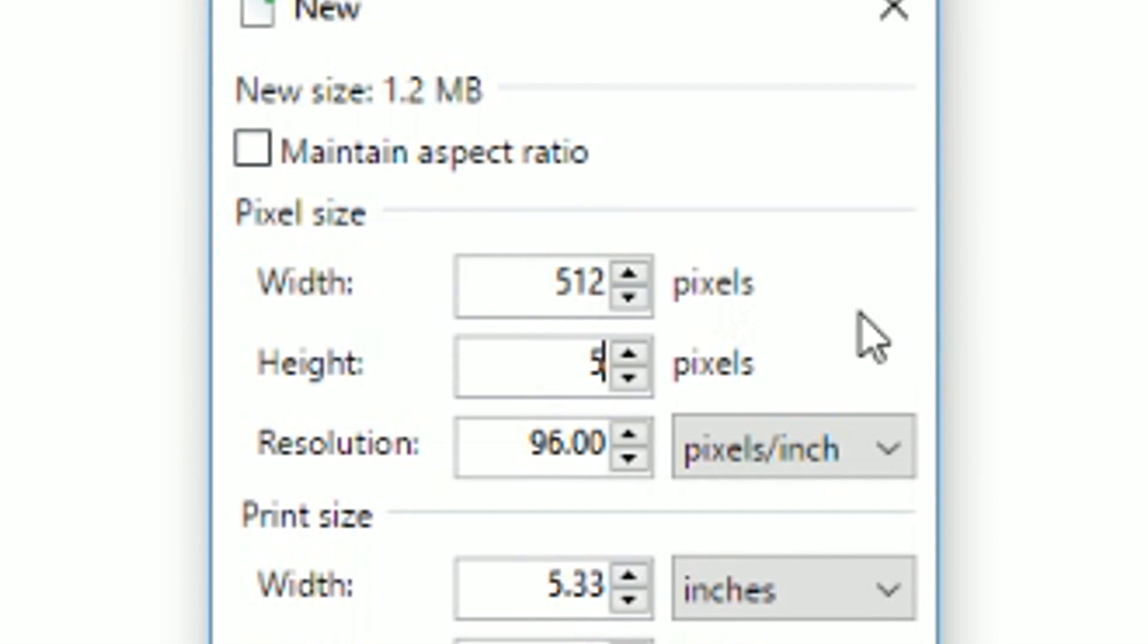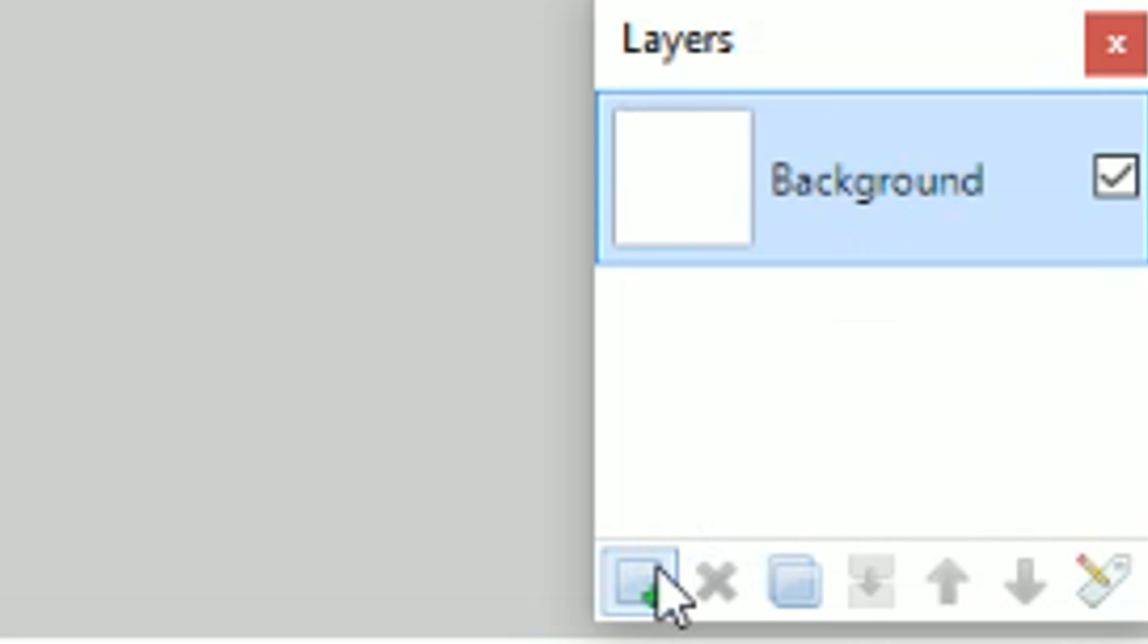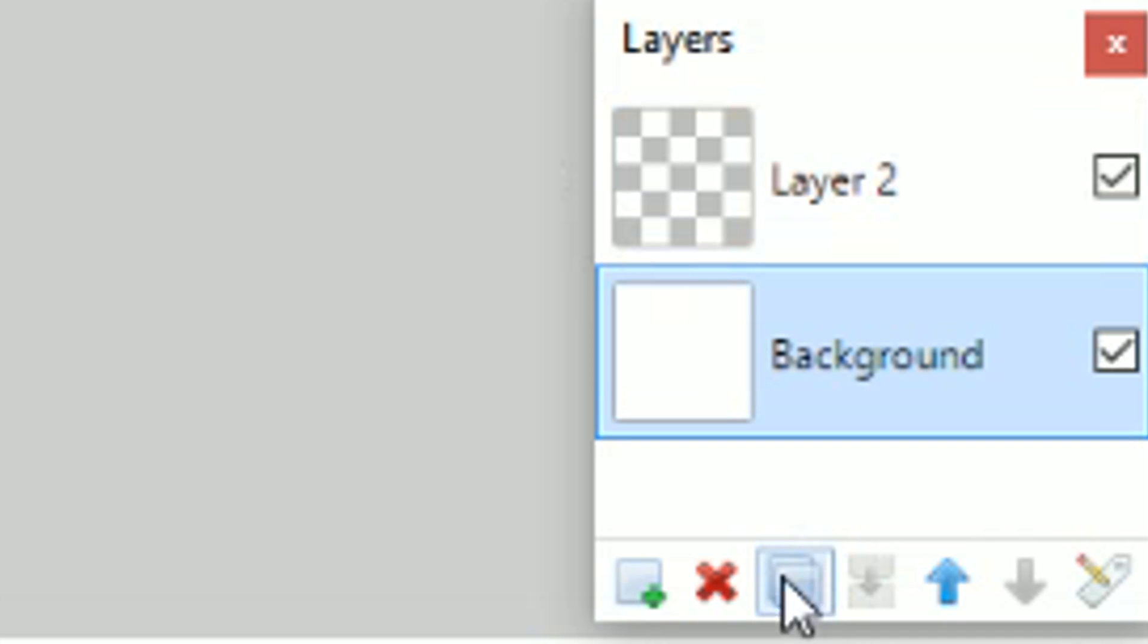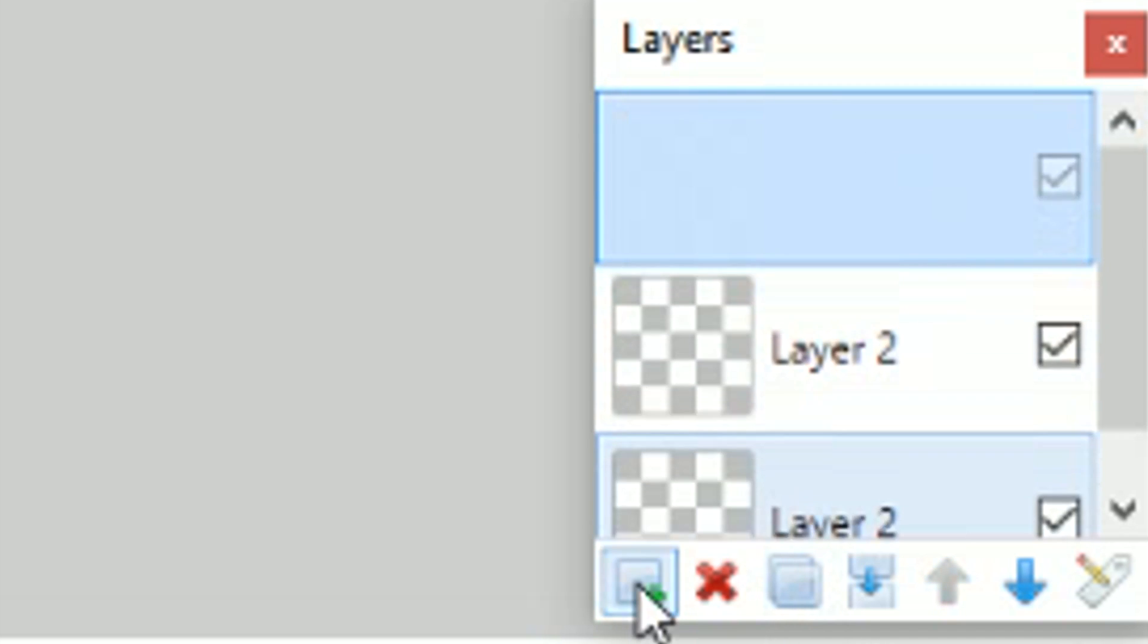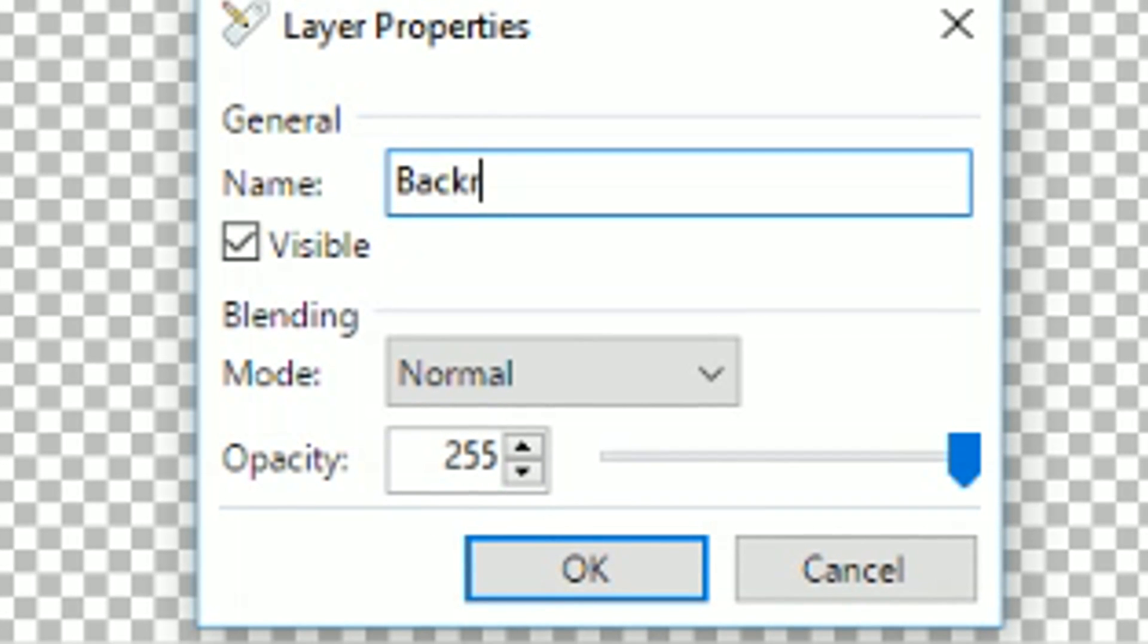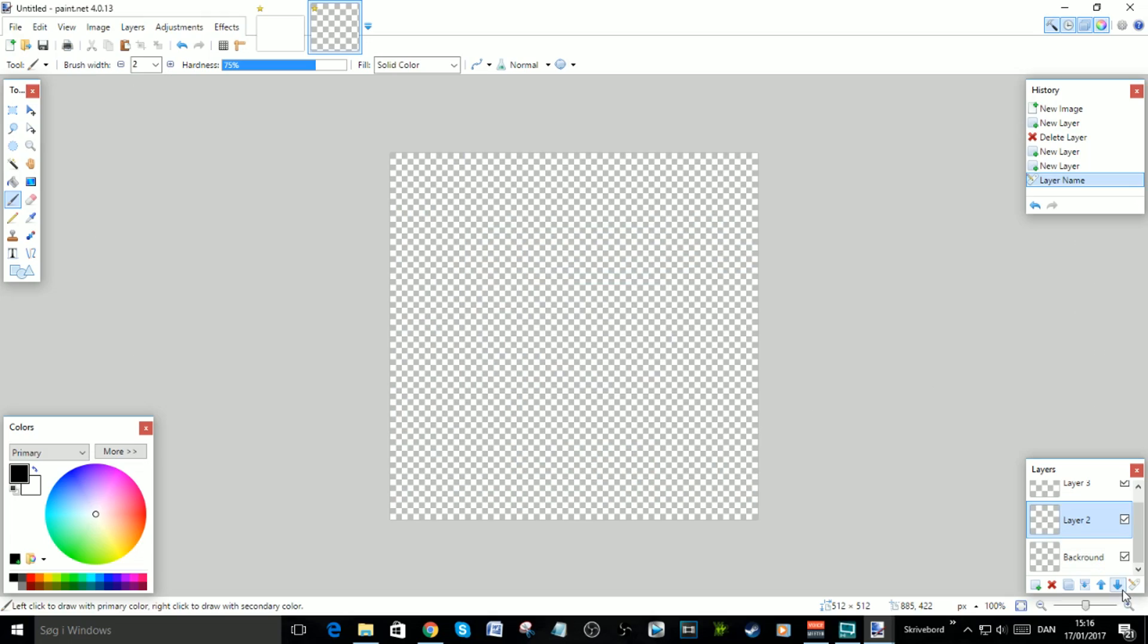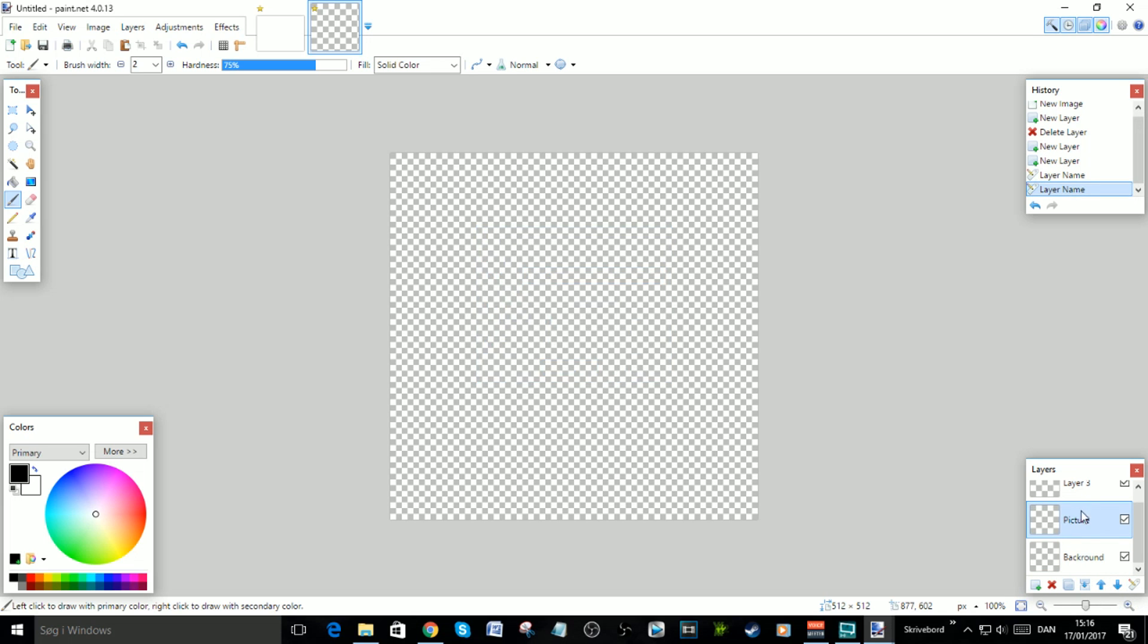Go down to Layers, add a new layer, delete the background by pressing this X. Create two more layers. Call the first layer you created Background, call layer 2 Picture, and layer 3 Circle.